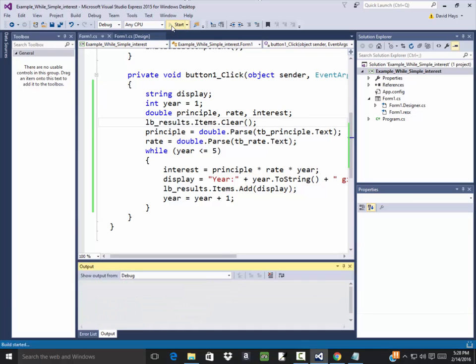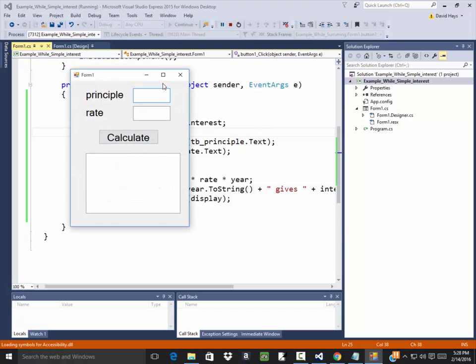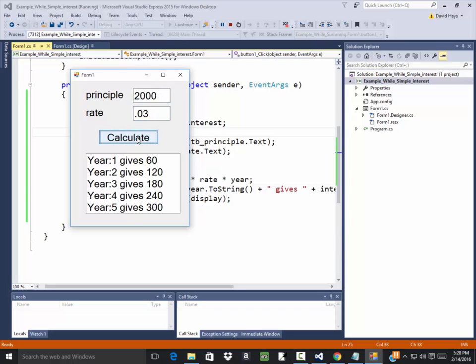Let's run this. If I put principle of 2,000 in there, rate of 0.03, and click calculate, that will give me my different values.